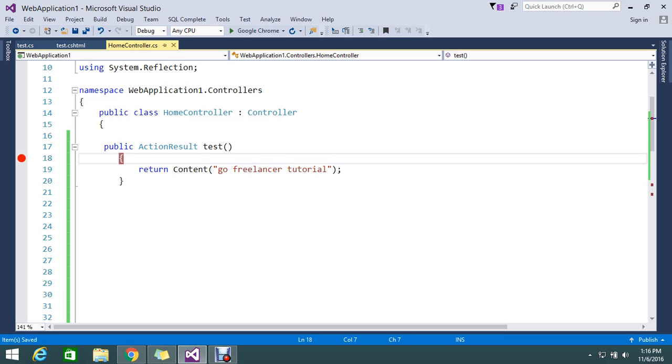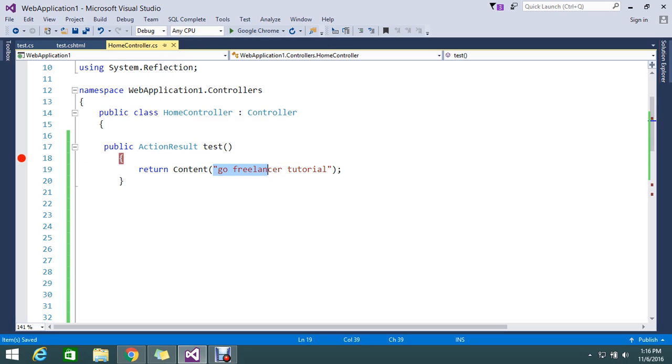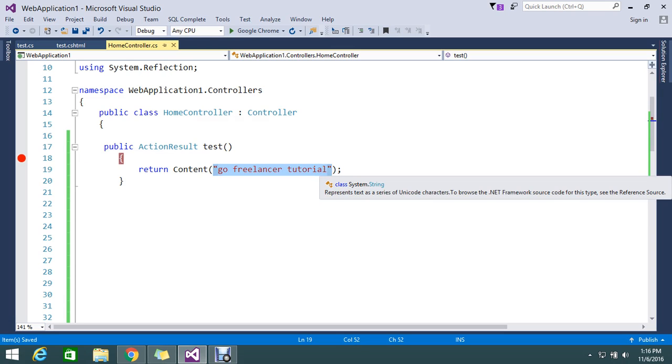So normally if you return like that, it will be default as an HTML string. Anyway, string is normally it will return as HTML. So now this time I need to return as XML.